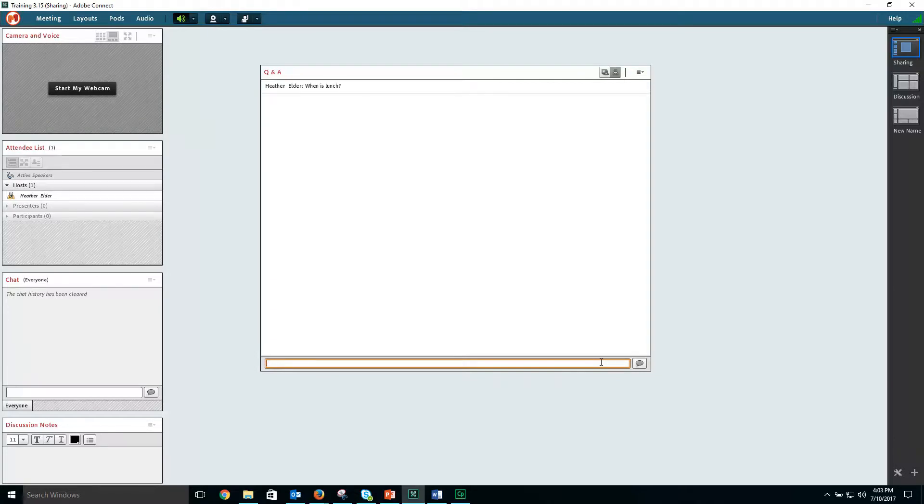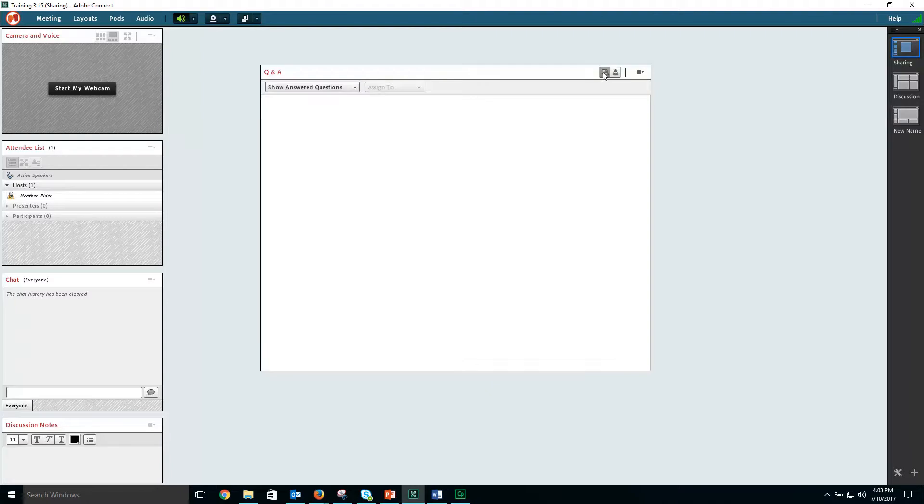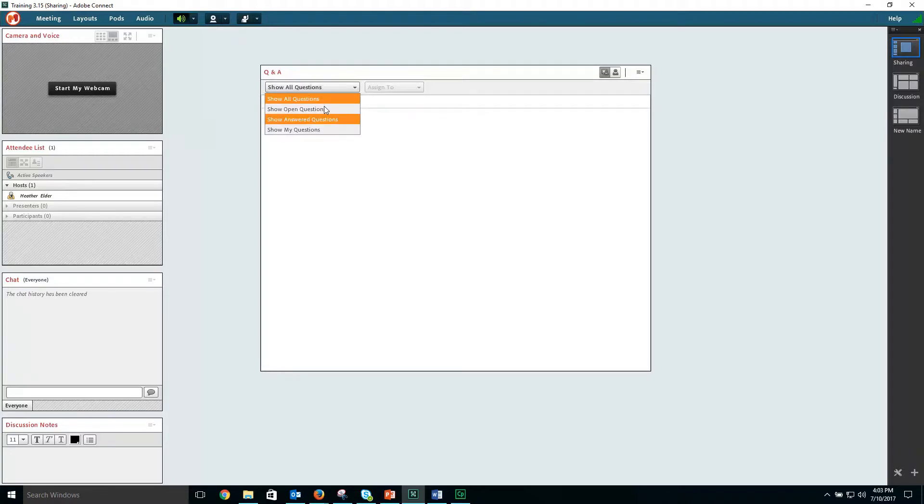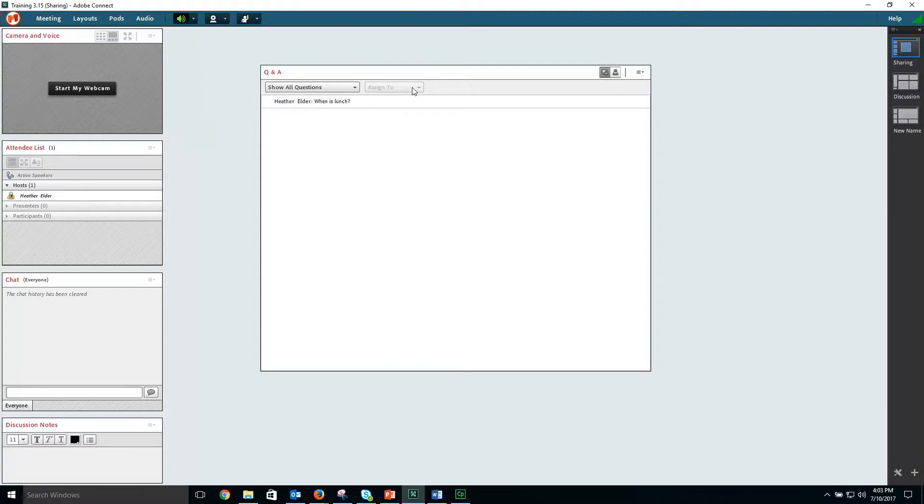When a participant asks a question when you're in the presenter view, you can choose to show all questions, show open questions, answered, or my questions, as questions can be assigned to any host or presenter.